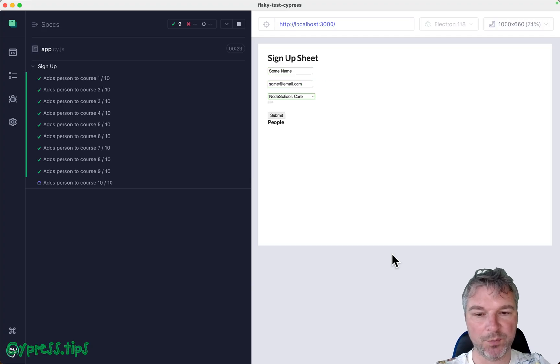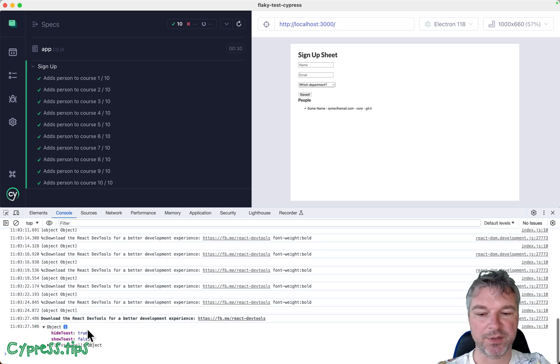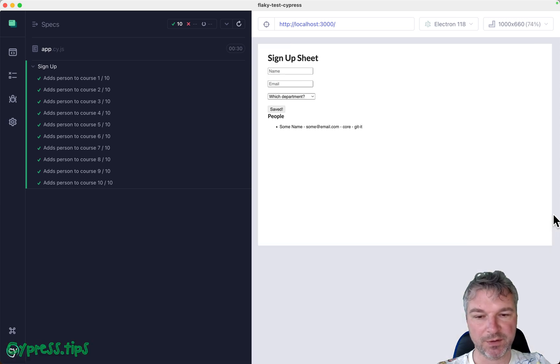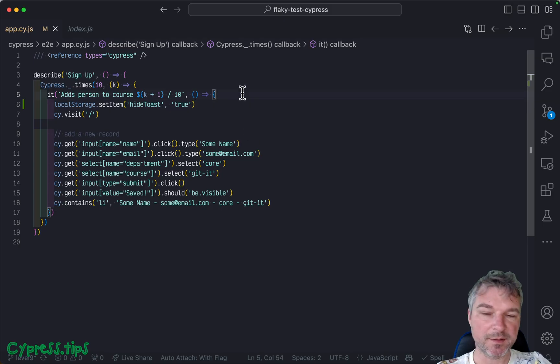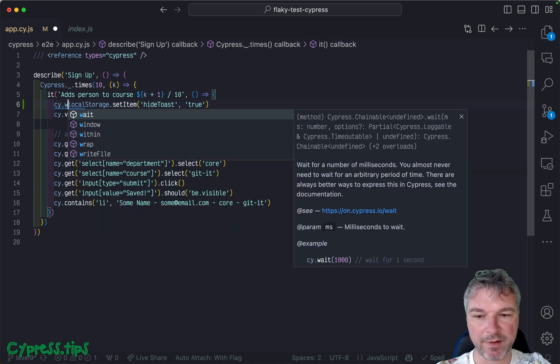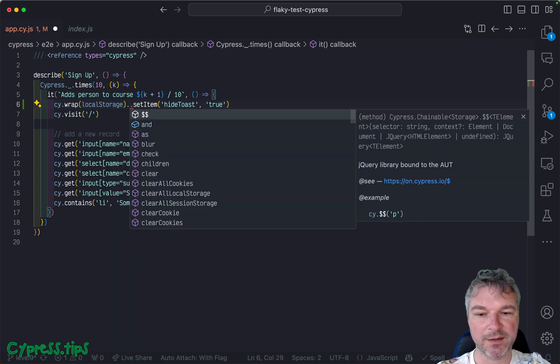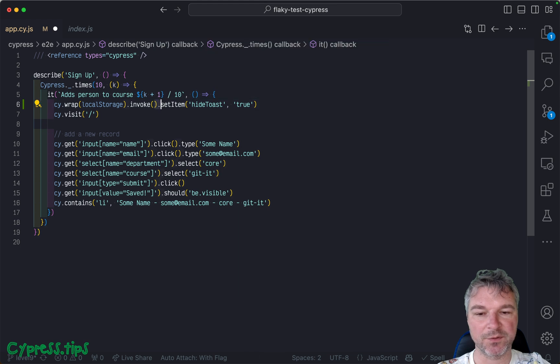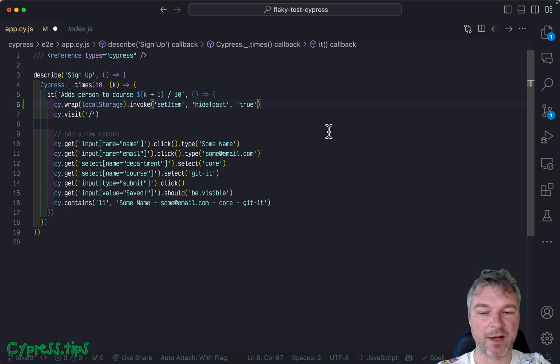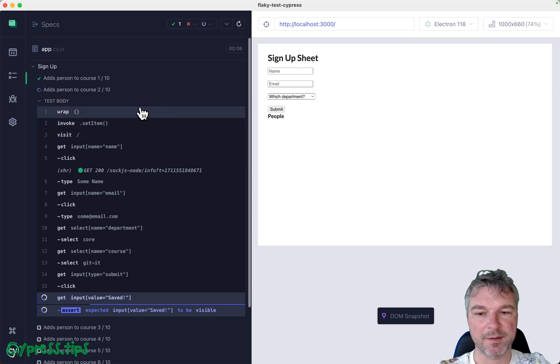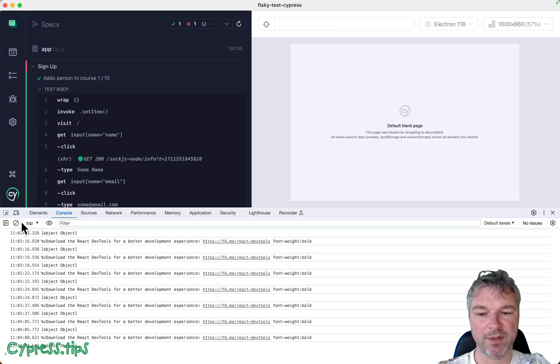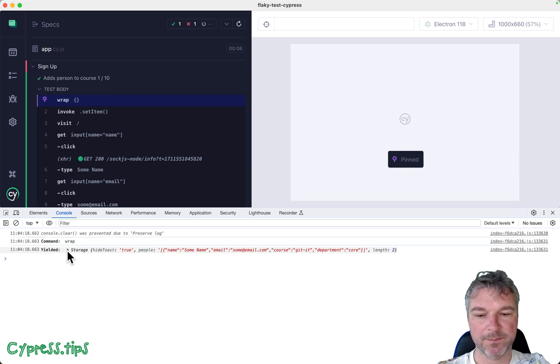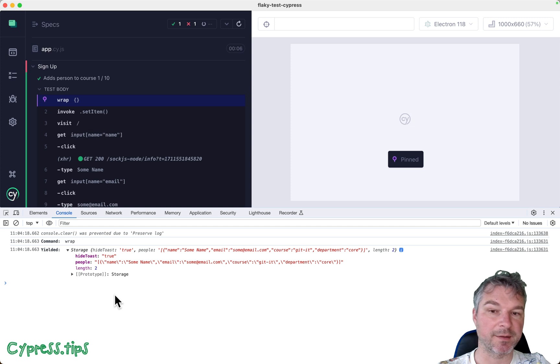All right, and if we open the dev tools and look at the console, in this case, I am printing the local storage hide toast that it reads. But it kind of hides it right here. So what I like doing in my test, instead of just setting it synchronously, so it's not visible, I like wrapping the local storage. And then instead of calling method, I'm using Cypress invoke command, and I'm invoking this method by name, and I'm passing the arguments. And I like doing this, because then I can see the command right here, and I can even open the console, click on the wrap.